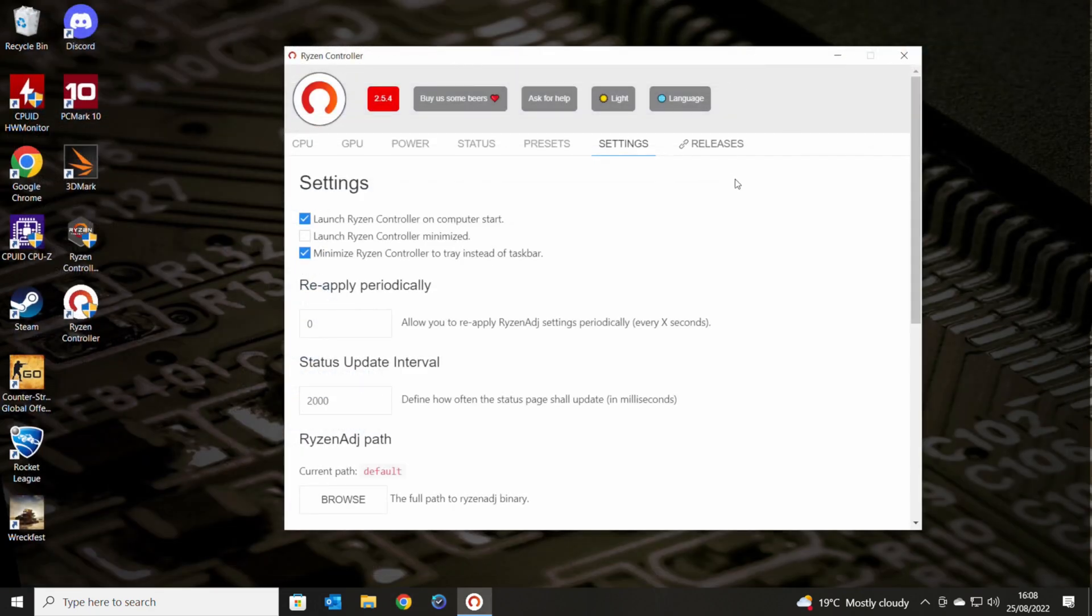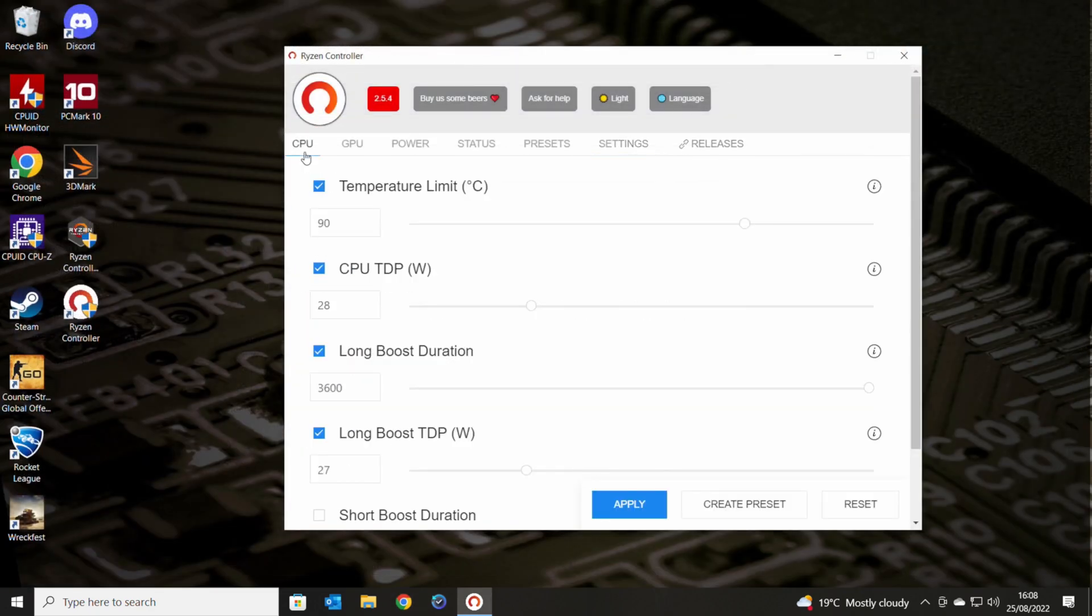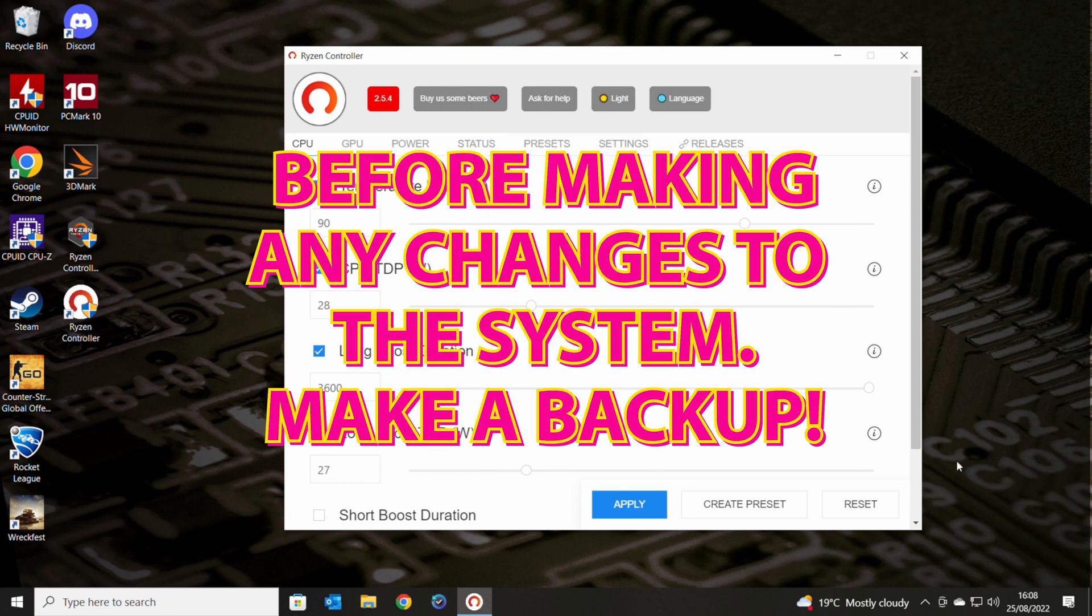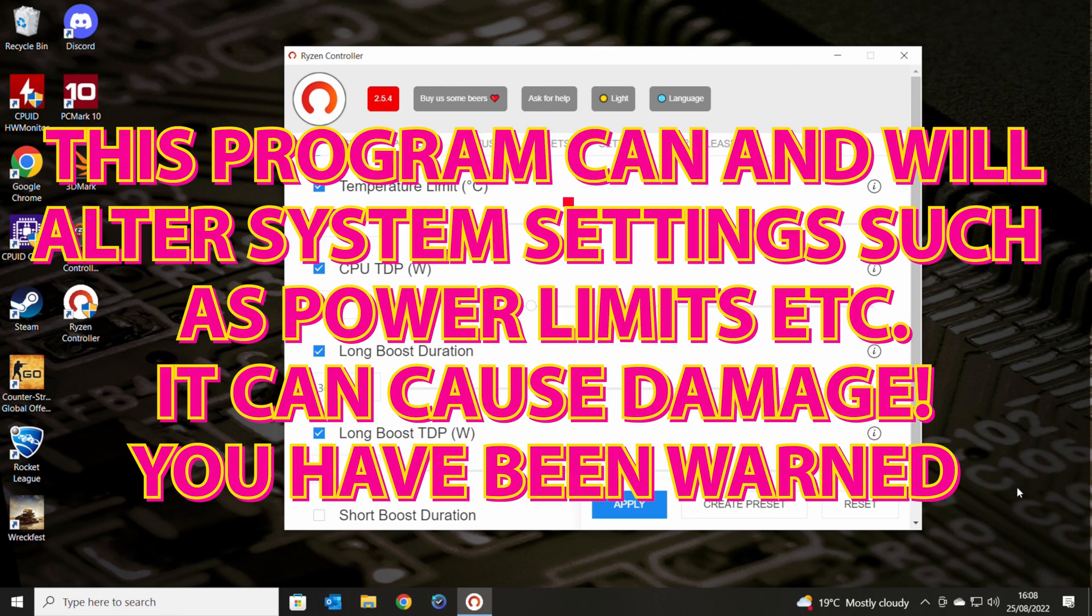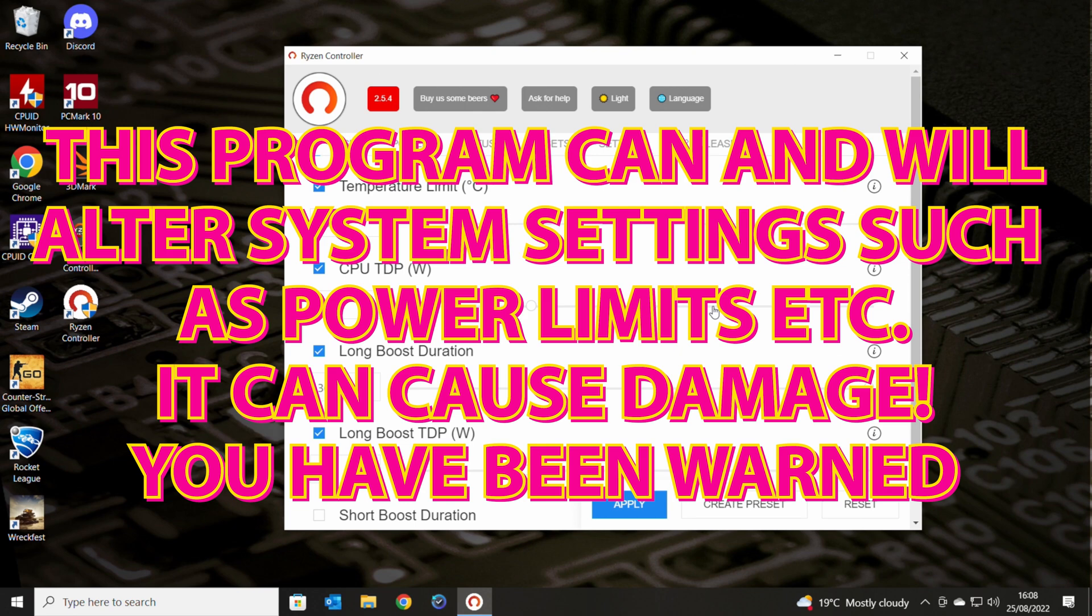So anyway, that is the kind of overall look of the system. So we're going to concentrate today on CPU. Now, one thing you should really do before you do any of this is obviously make a backup because potentially you could mess things up and not be able to get back into Windows, et cetera. So do back up your system. And also I should say complete disclaimer, obviously this program can override your system settings and potentially could cause damage. So obviously, if you do that, it's basically on you.